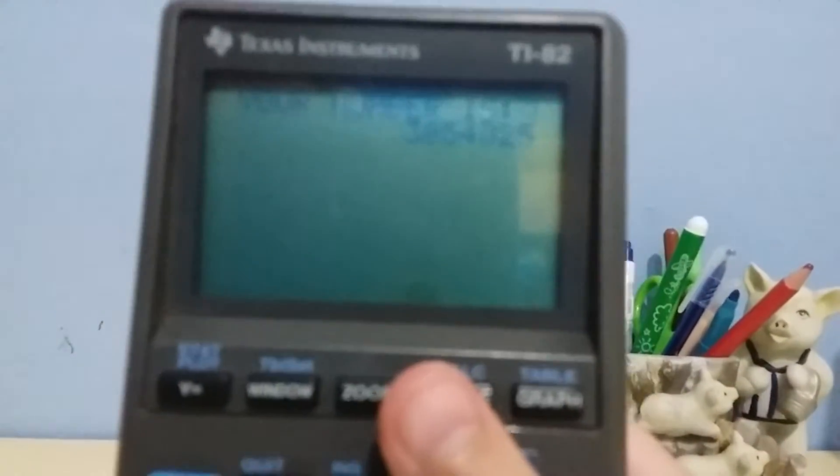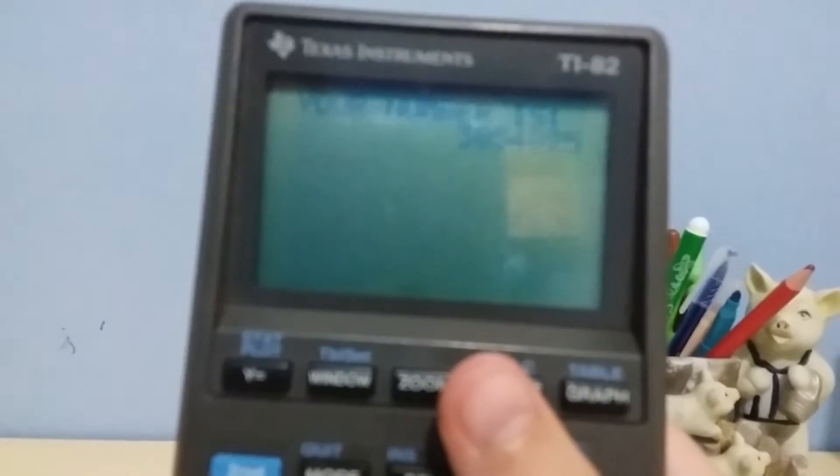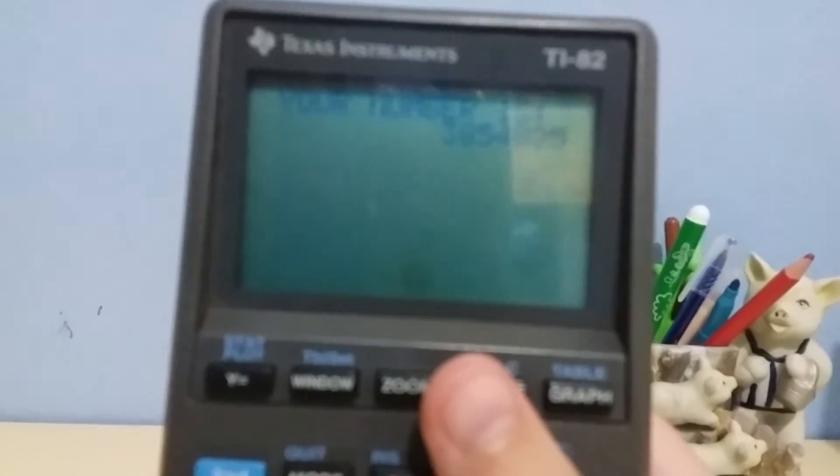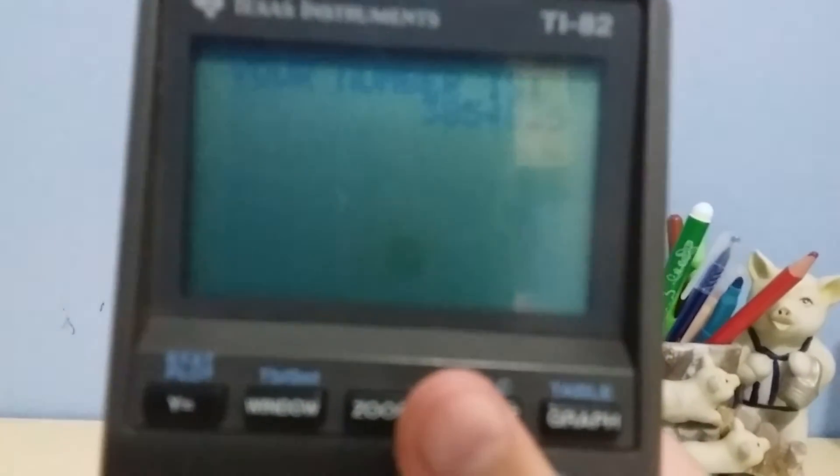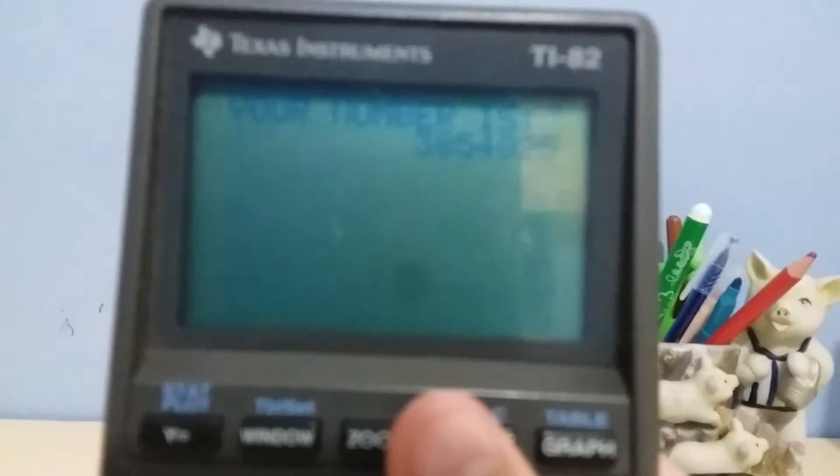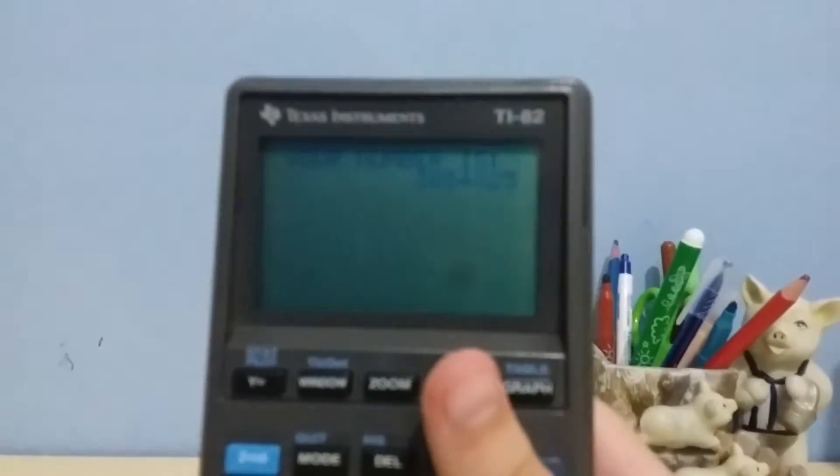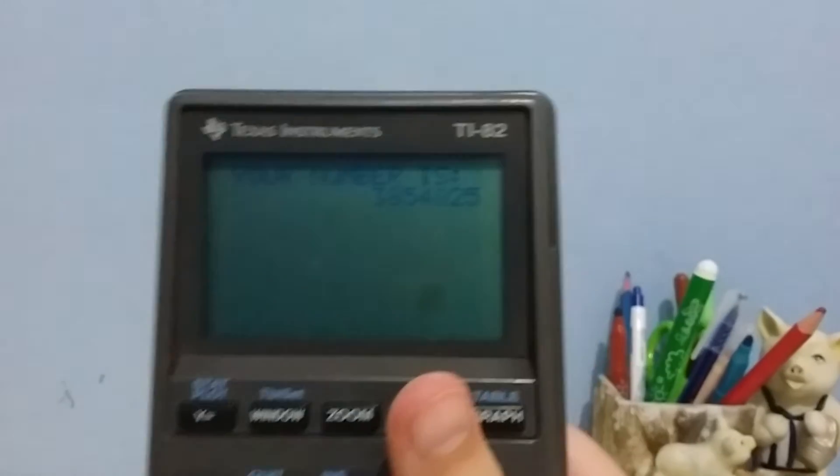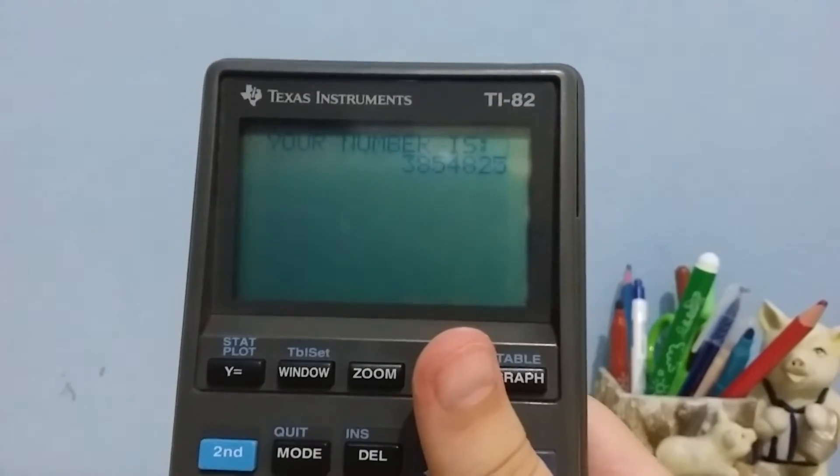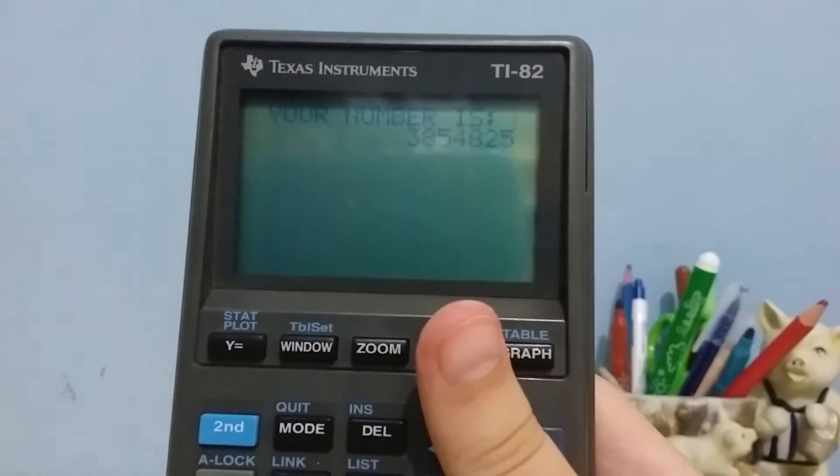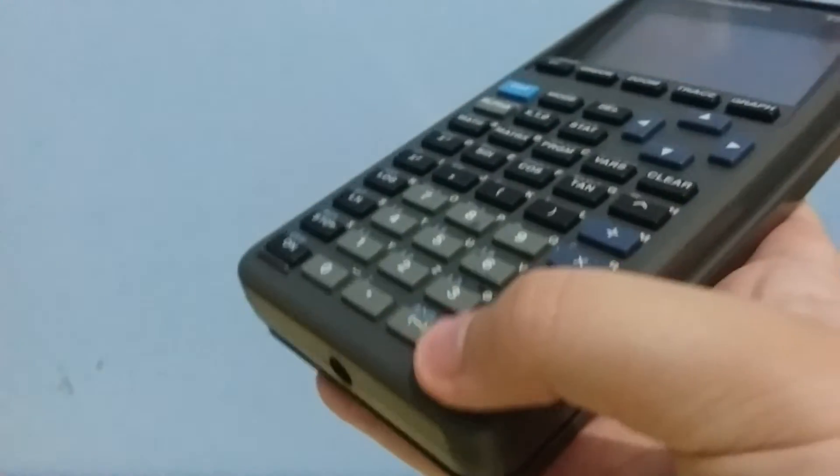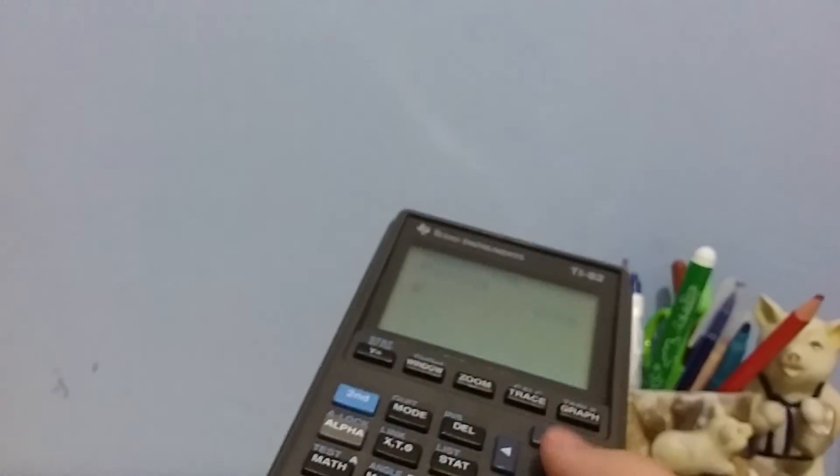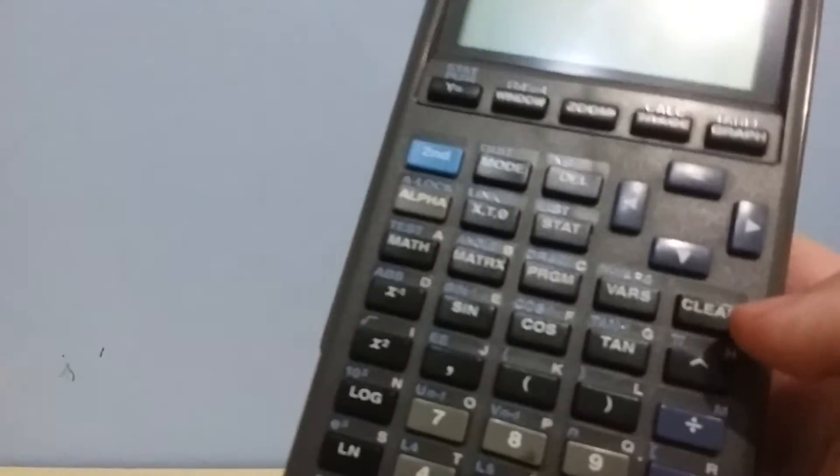Your number is... yeah there you go, finally focused. Supposed to say 'your number is' and then the number you typed in. Once you press enter again, thanks for playing.